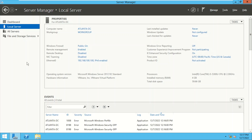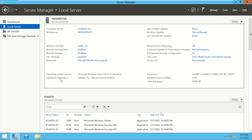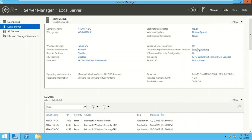Welcome to the labs. We have logged on to Atlanta-DC. The operating system is Windows Server 2012 R2 and we will be installing and configuring Active Directory Domain Services on Atlanta-DC. This server will be our first domain controller in a new forest, so let us start.